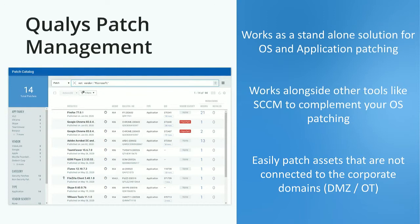One of the most common questions I get is: we already have a tool — how can Qualys work alongside it? Qualys works as a standalone tool for OS and application patching, but it also works alongside other tools like SCCM or WSUS. If SCCM is already doing your OS patches, we can handle third-party applications or fill in the gaps when users are at home.